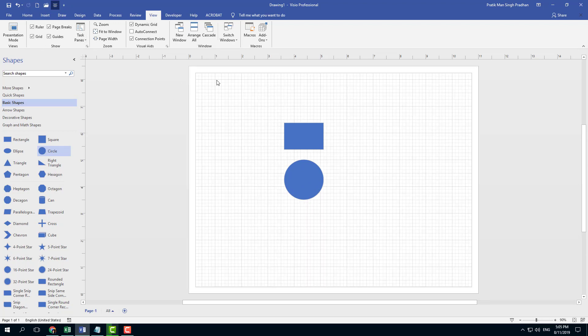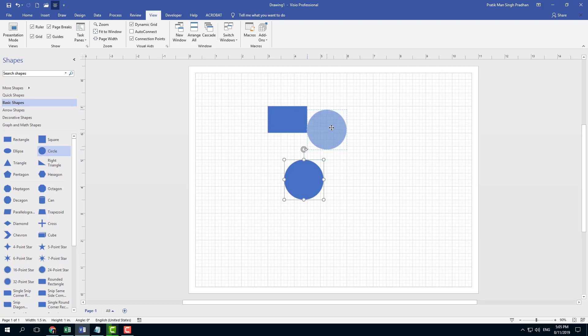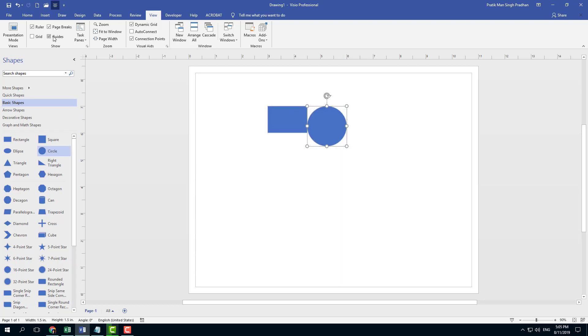If I were to enable the grid, you get the grid guideline, as you can see here, which can be used to actually snap onto things and align everything perfectly.